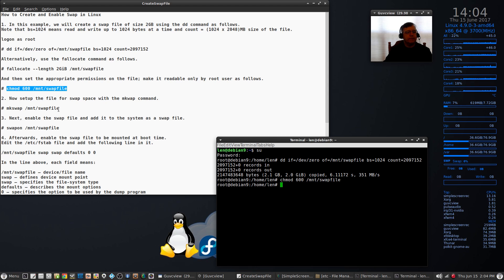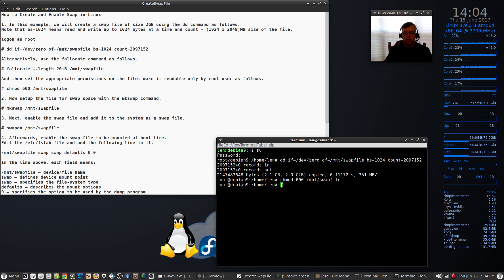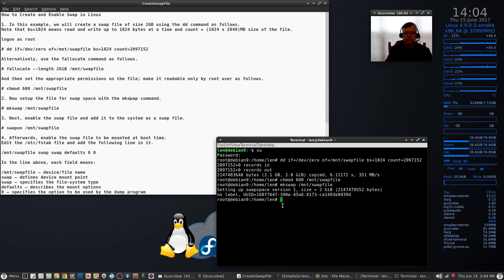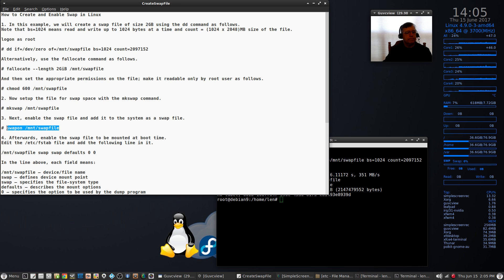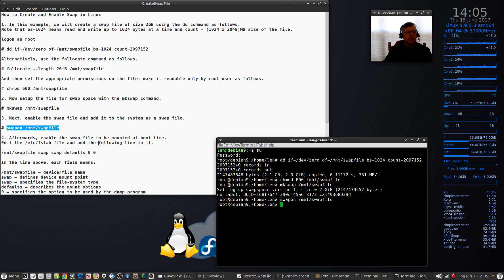Now we're going to set up the file for swap space with the mkswap command. We'll paste that in — setting up swap space. Now we're going to enable the swap file and add it to the system as a swap file using the swapon command. After enabling the swap file, we need to edit our fstab file and add the required line to it.